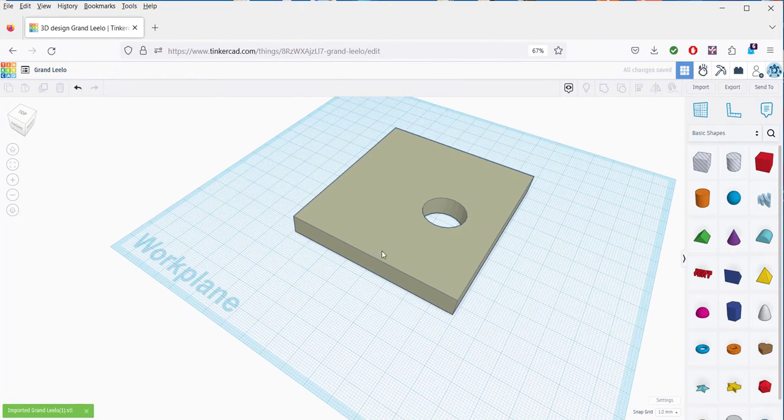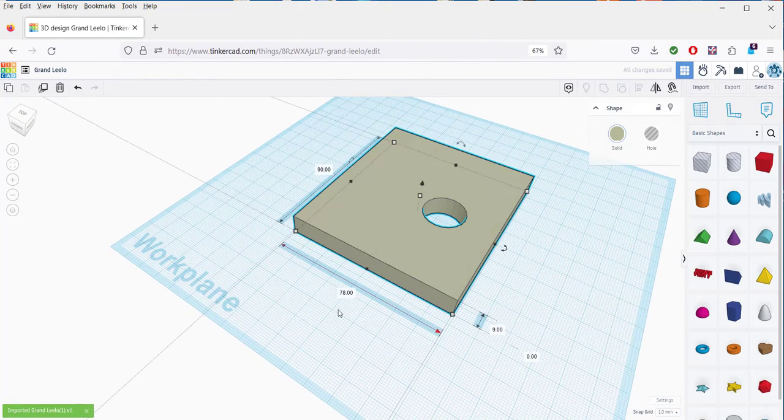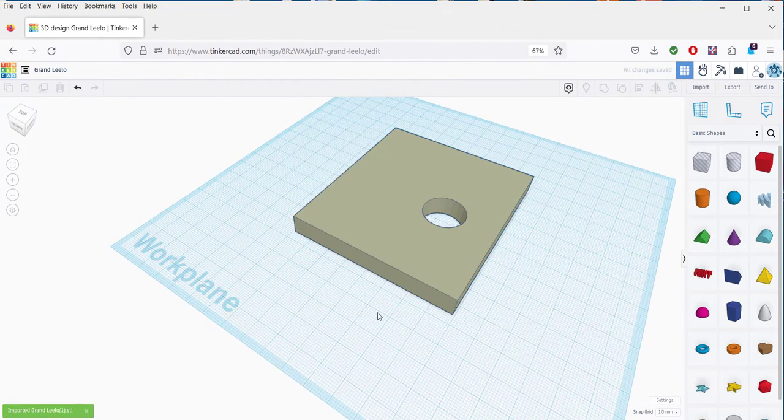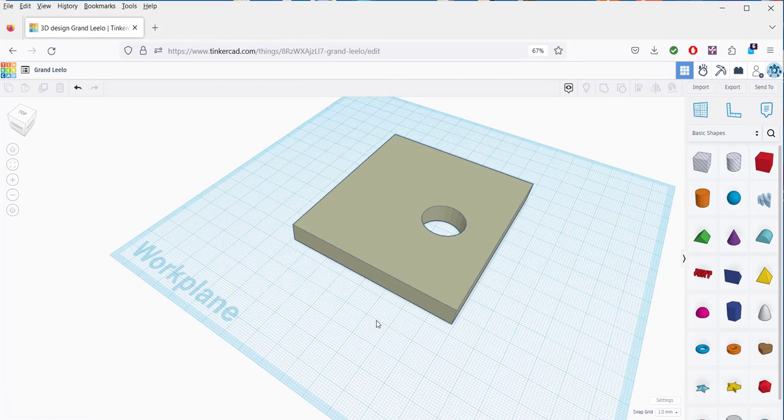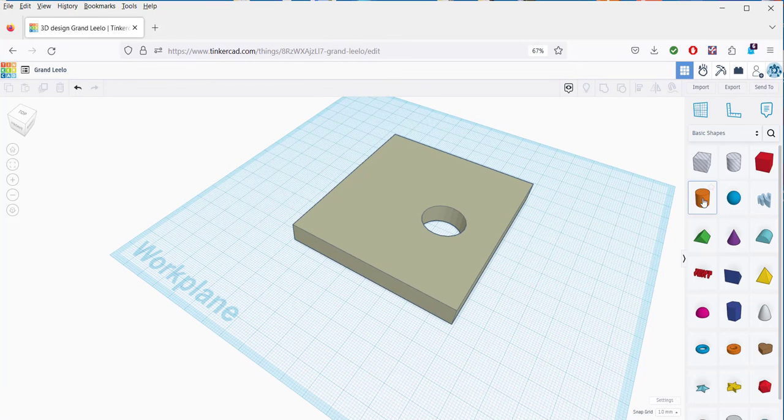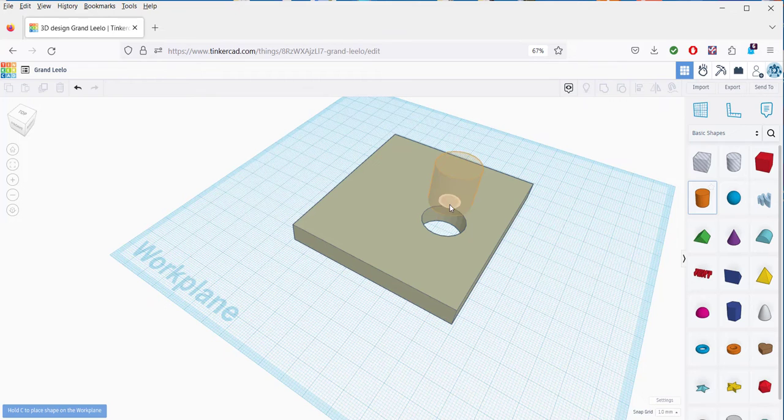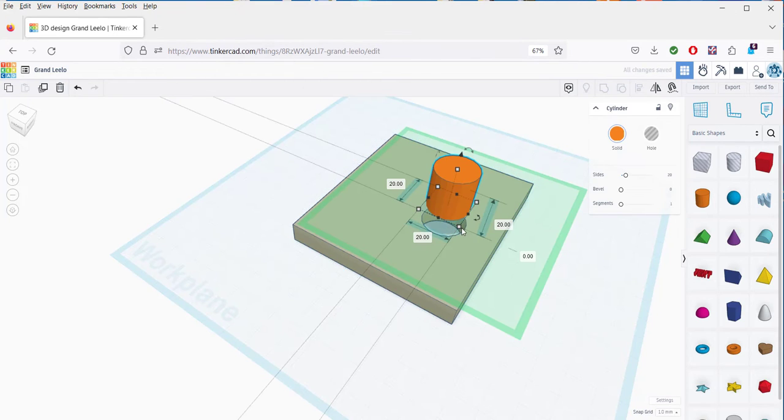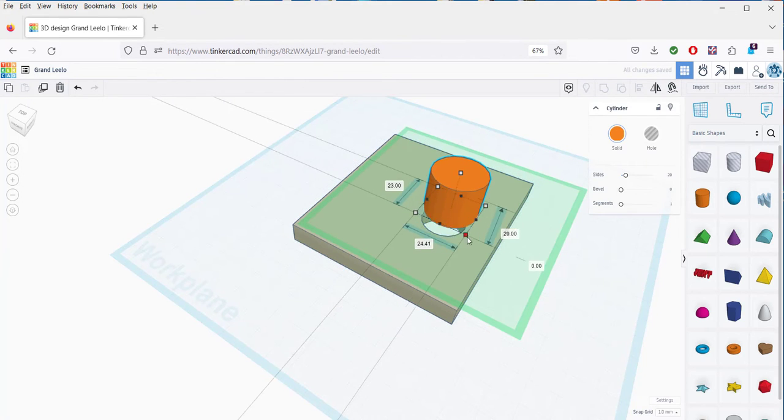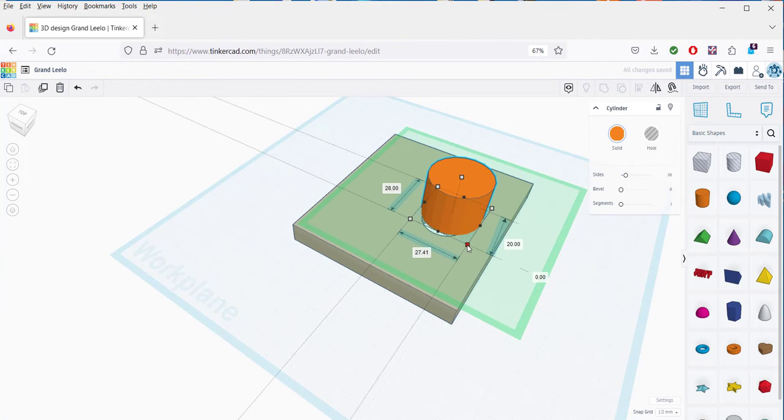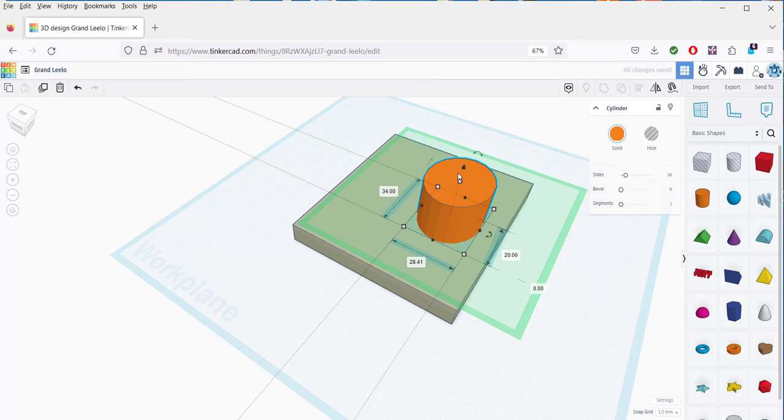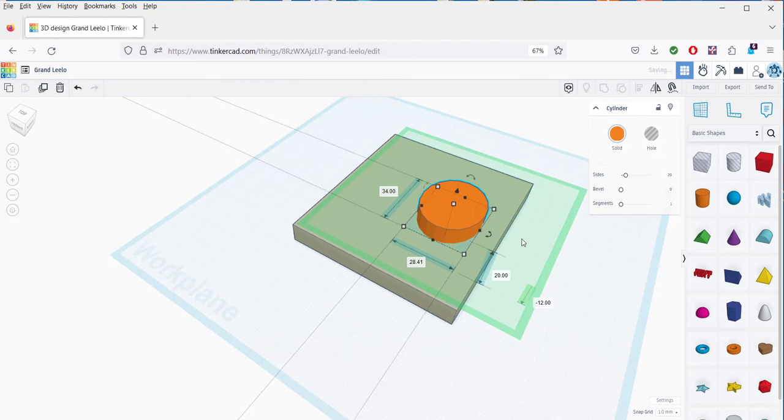Now this is a mesh. It's not solid geometry. So let's bring over a cylinder. And see what happens. We need to make it bigger. And push it down.